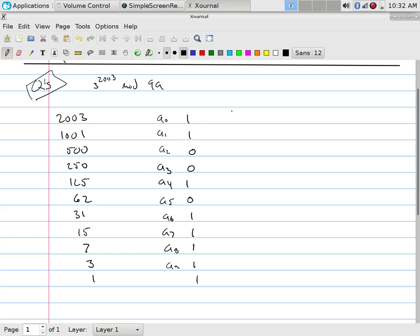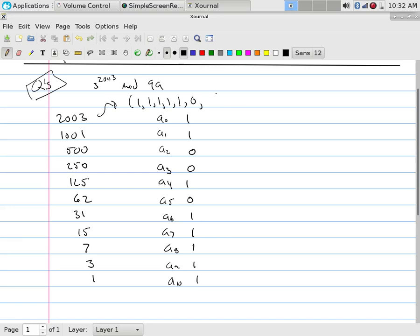If we would write this as a base two, you would write it that way. You would start at the bottom. We have 1, 2, 3, 4, 5. So 11111 base two to the power 5, and then 0, 1, 0, 0, 1, 1, all in base two.